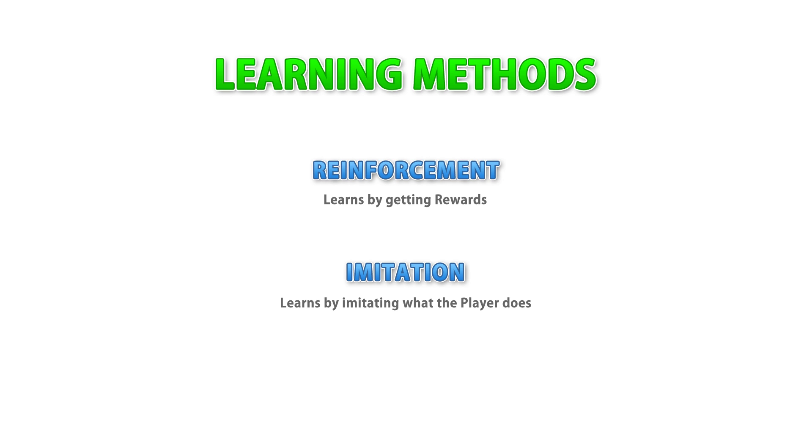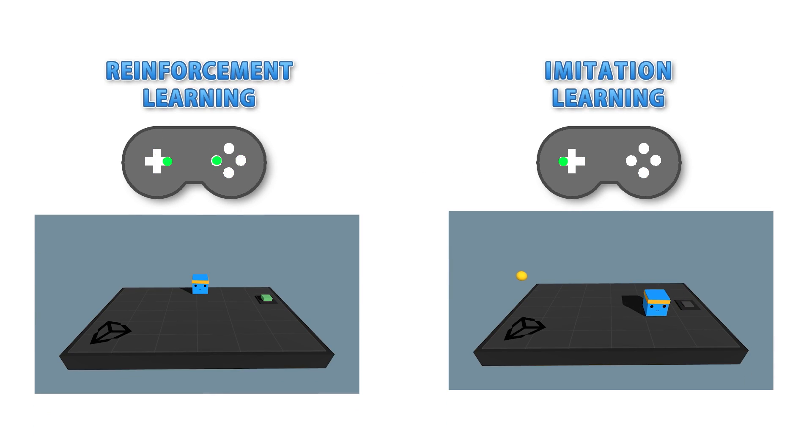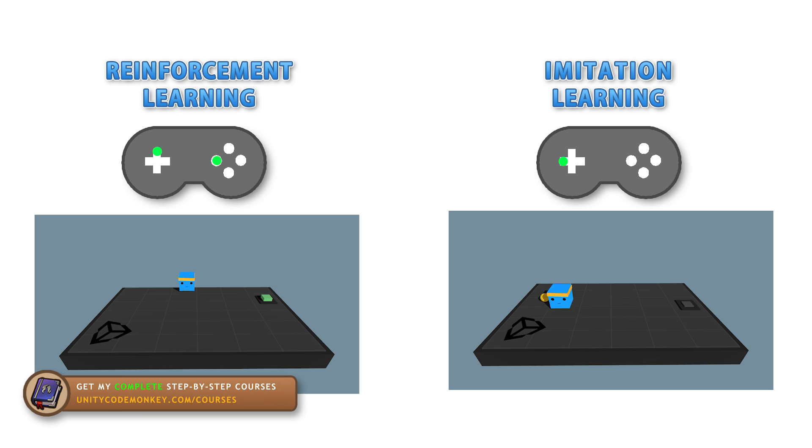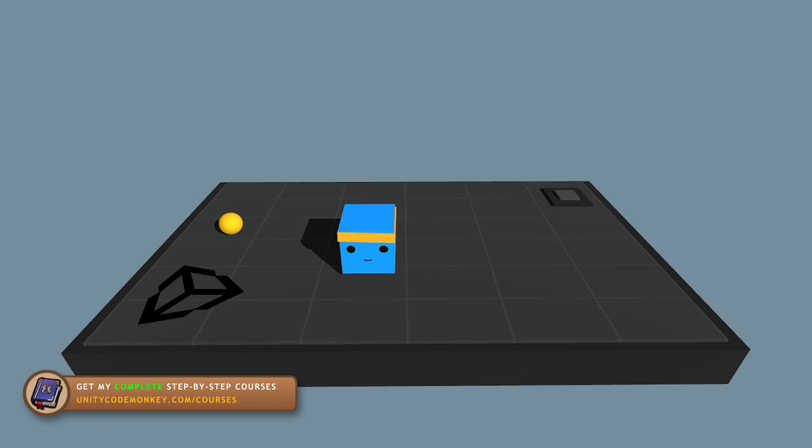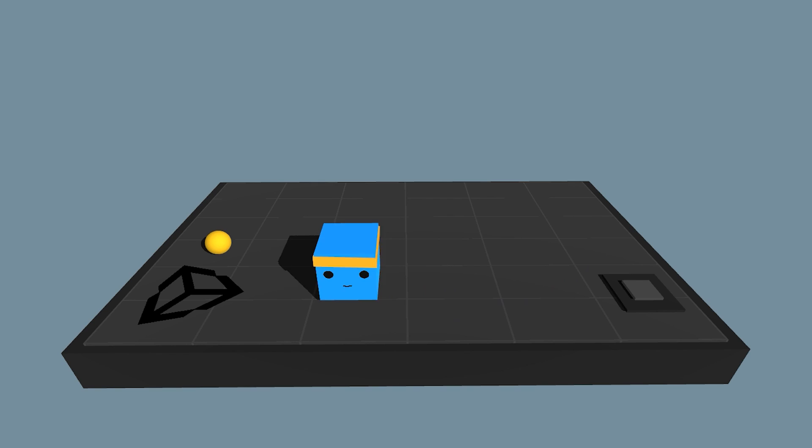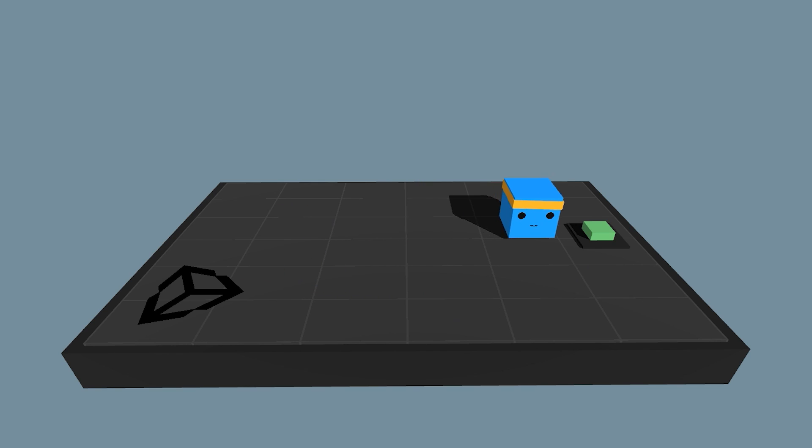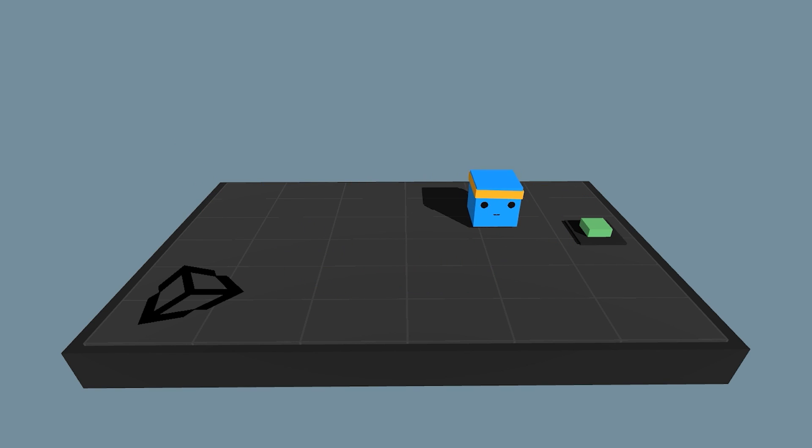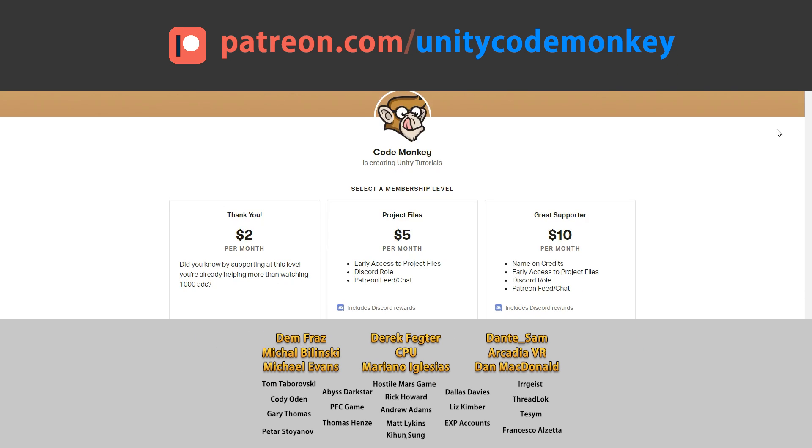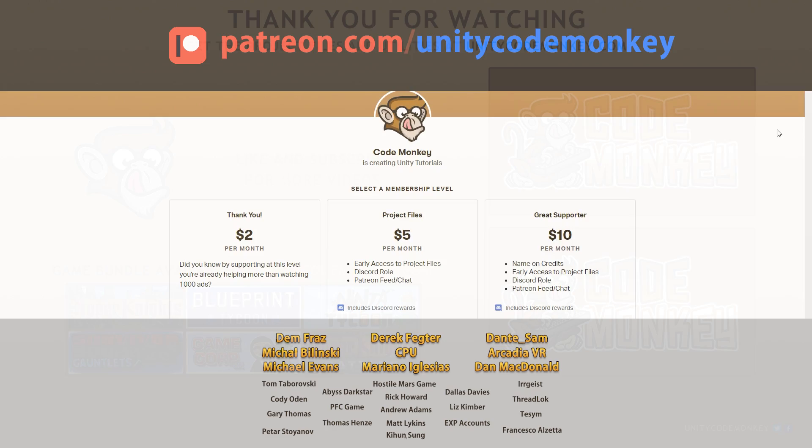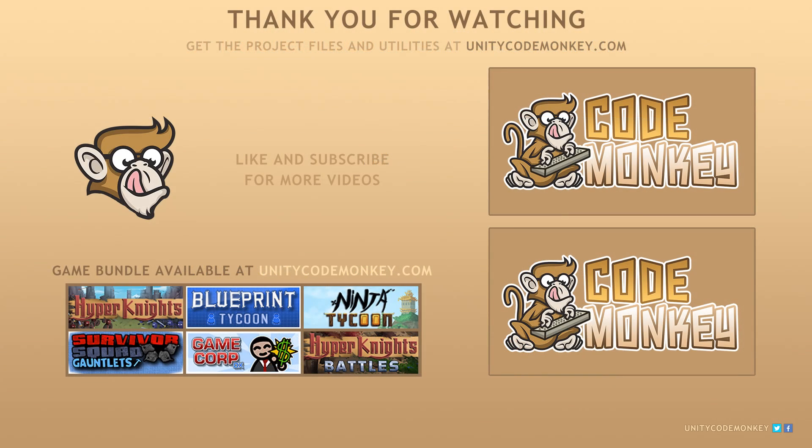So here we have imitation learning. It's a massively powerful tool and something that will greatly help you when training your agents in more and more complex scenarios. As long as you give it enough data in your demo, you can teach your AI to solve pretty much any problem. So stay tuned for more machine learning videos where I will be applying this to even more complex scenarios. You can check the full machine learning playlist linked in the description. As always, you can download the project files and utilities from unitycodemonkey.com. This video is made possible thanks to these awesome supporters. Go to patreon.com/unitycodemonkey to get some perks and help keep the videos free for everyone. If you found the video helpful, consider liking and subscribing, post any questions you have in the comments, and I'll see you next time!